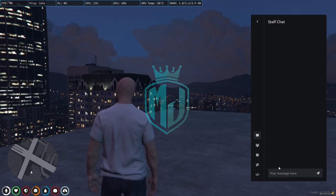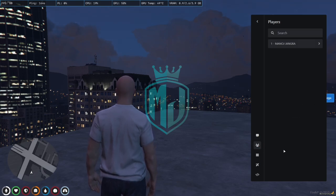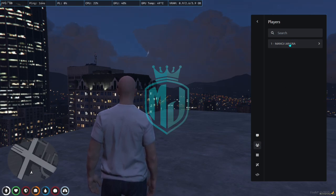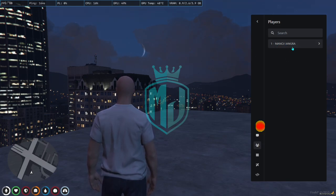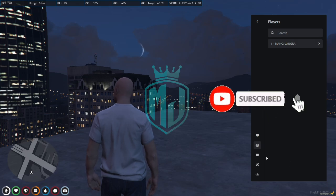Here is the staff chat so you can talk to your staff right here and see all the messages. Here is the players section — as you can see I'm the only one on the server, but however many players you have, you'll see them listed right here.